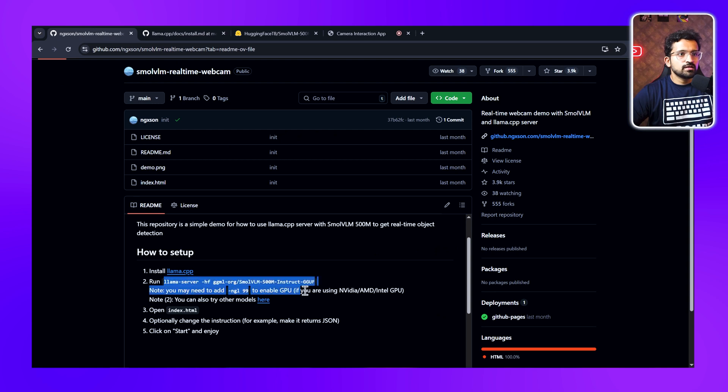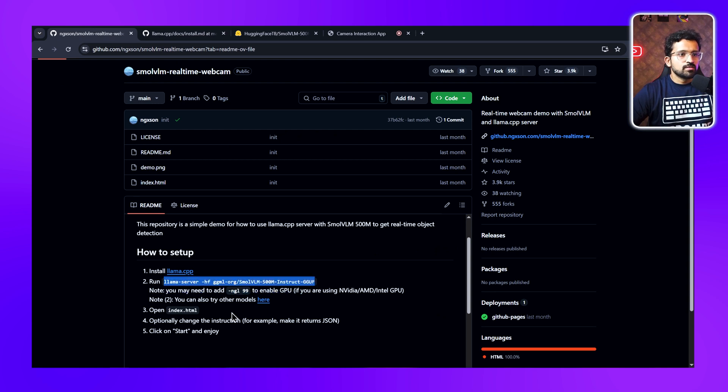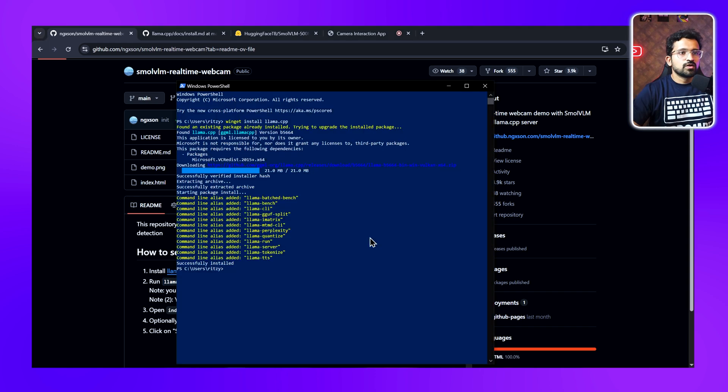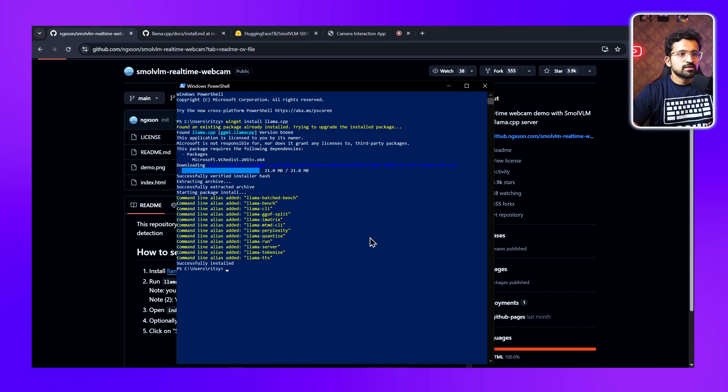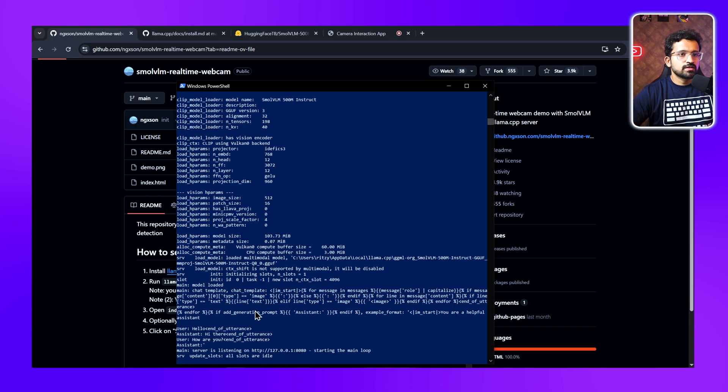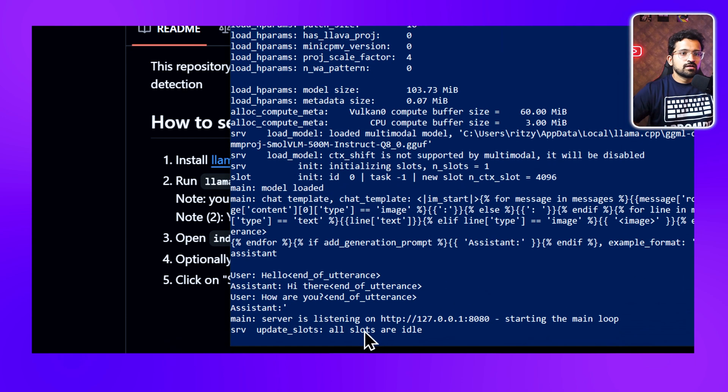You can directly run this command, which basically is asking Llama.cpp to download and run the Small VLM model. If the model is already downloaded, it will directly run the model. But if it's not downloaded, Llama.cpp will download the model for us. Let's run it. You can see it has downloaded the model and it's now running on our local IP, which is 127.0.0.1 on port 8080.